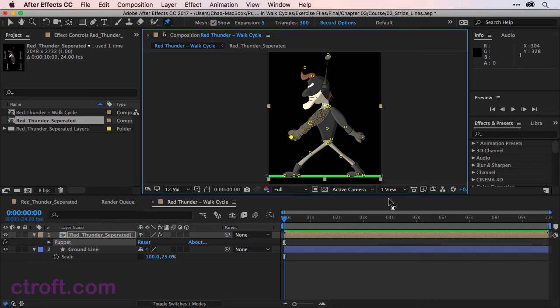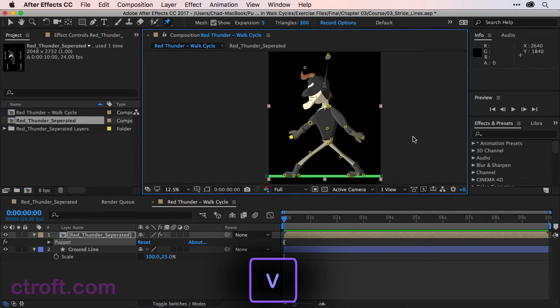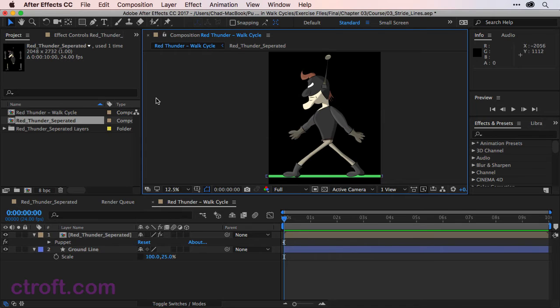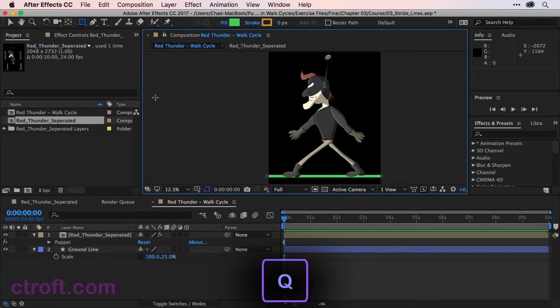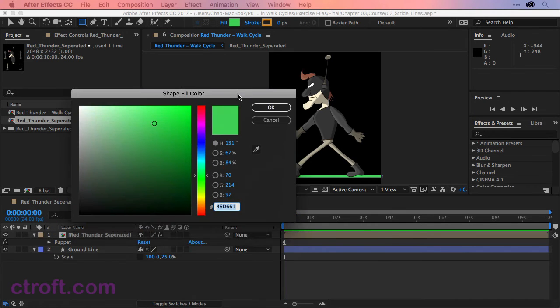To make the guides for the stride lines, we need to make sure that nothing is selected within After Effects. So hitting V on the keyboard to select the Selection tool, I'm just going to come on the Composition panel and click off to deselect everything. And then I'll come over to the Rectangle tool, Q on the keyboard.